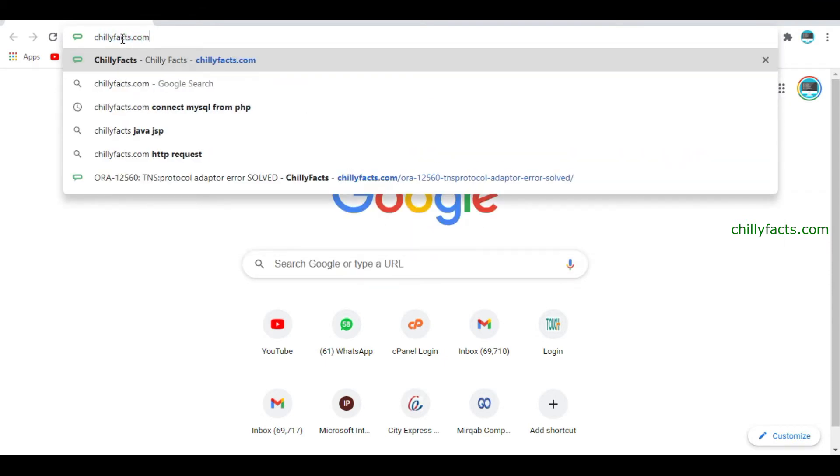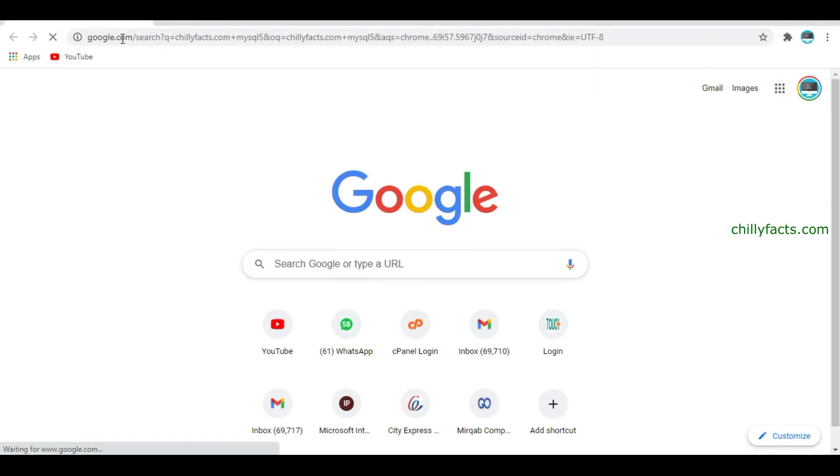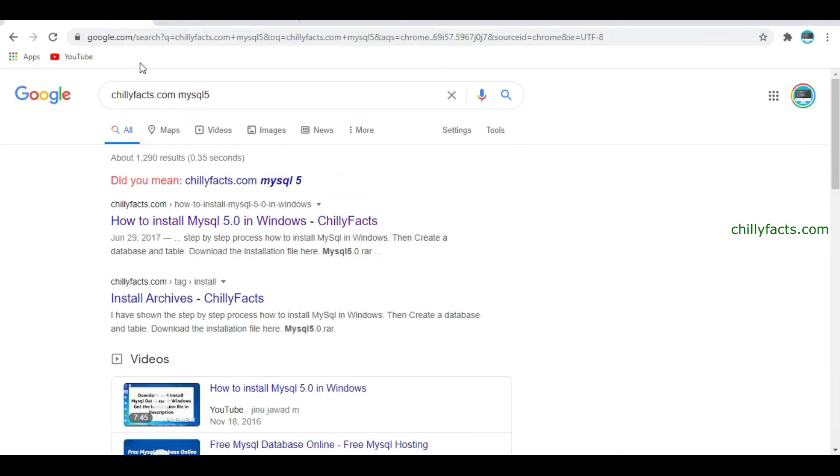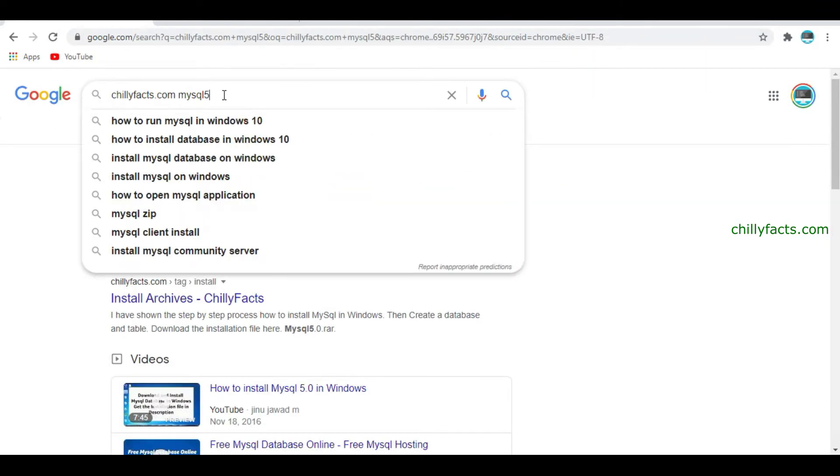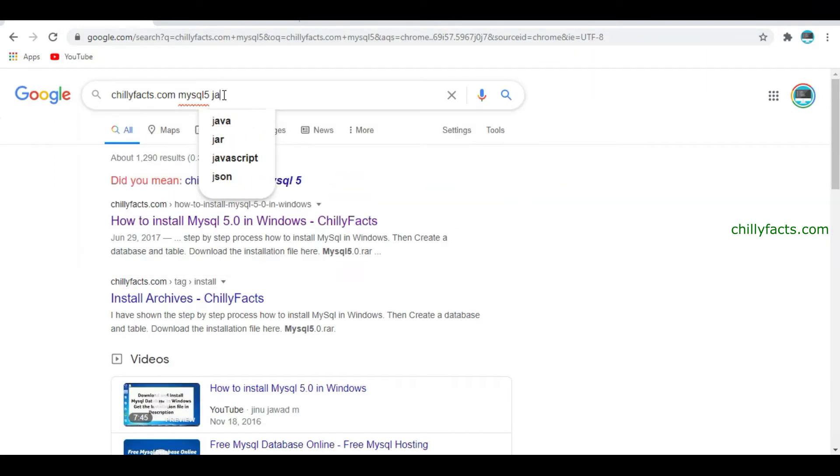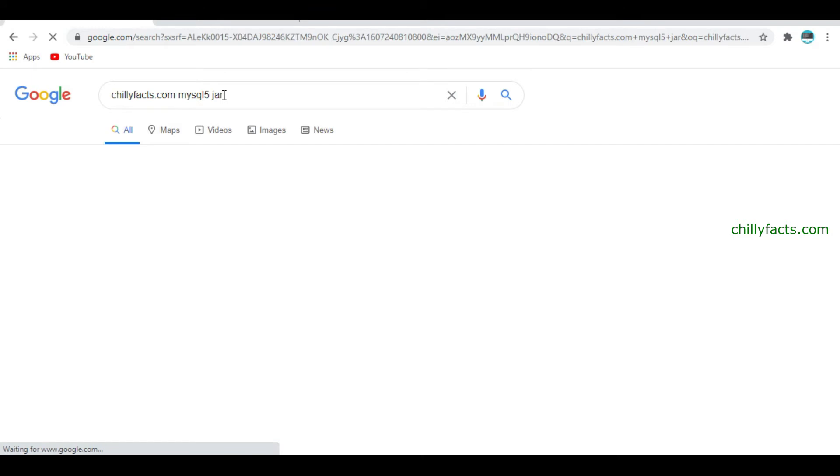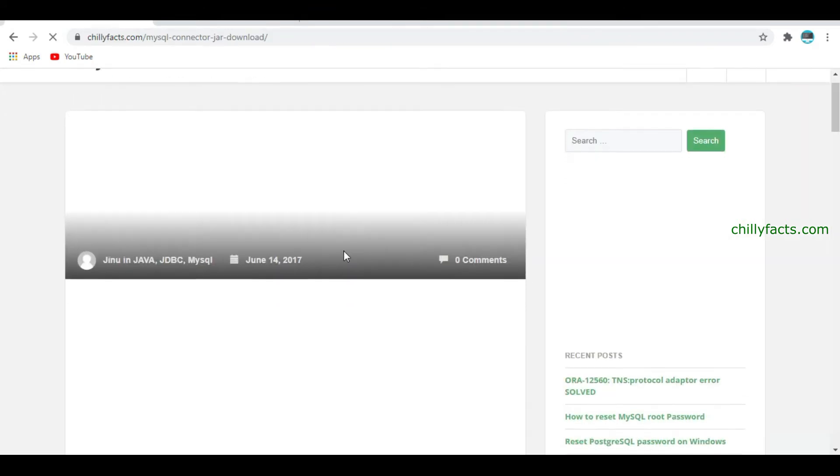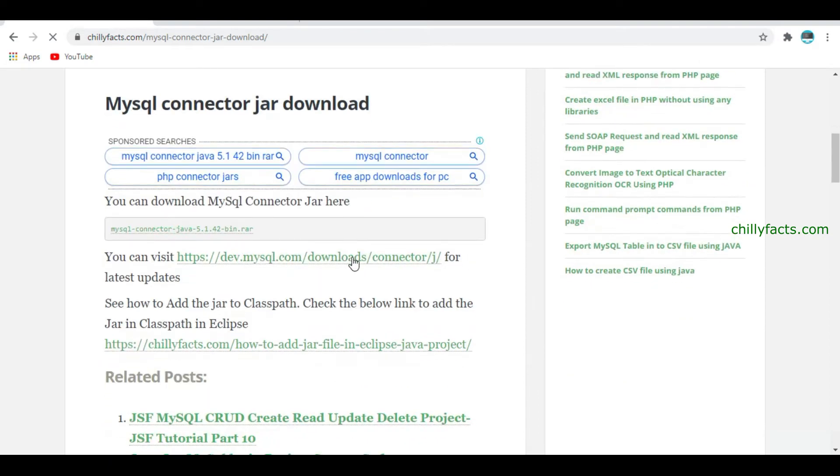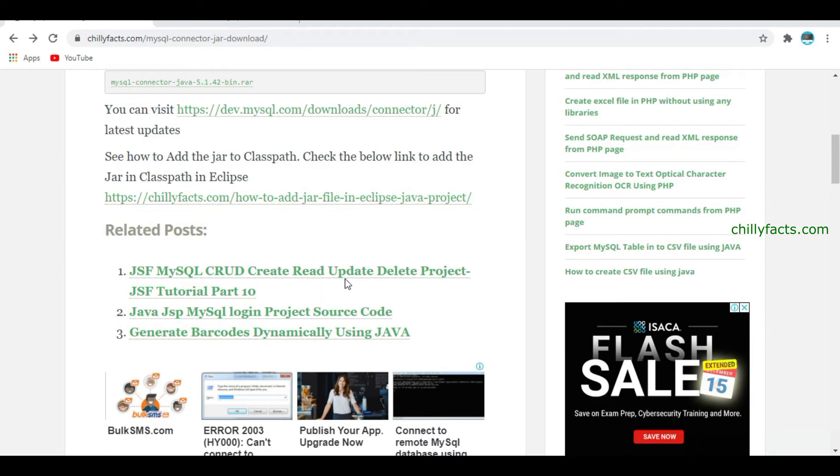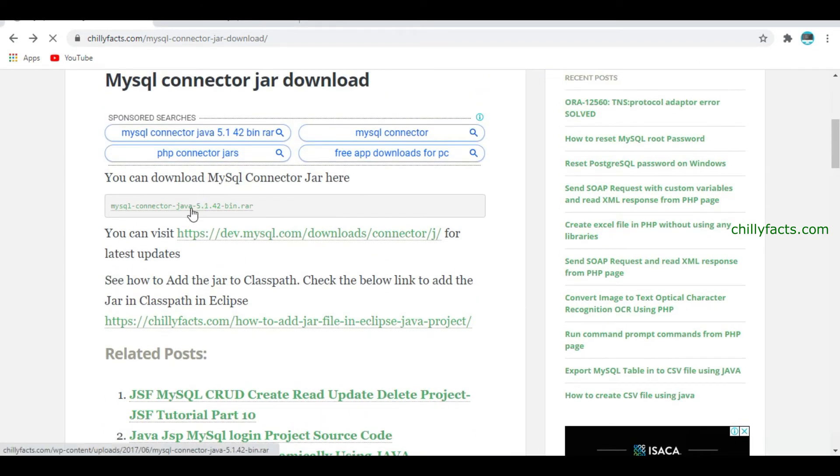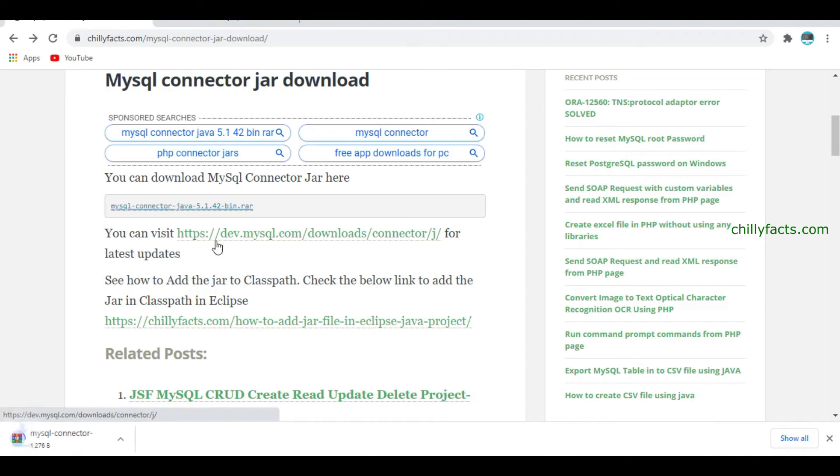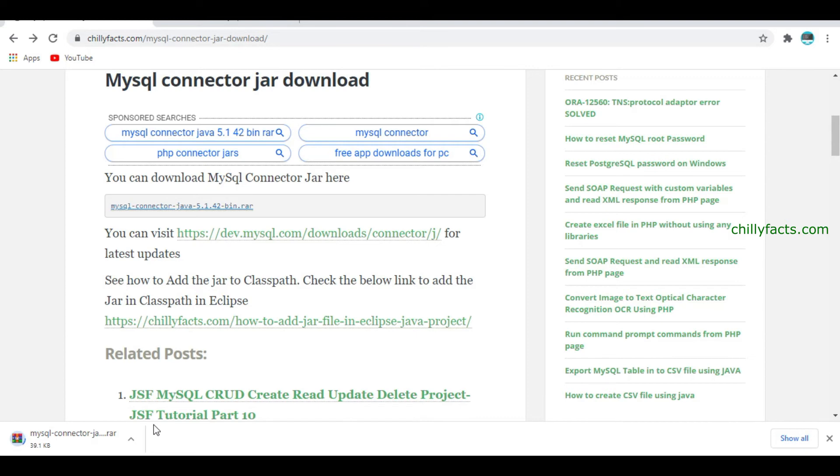To get that hosted location, just search for chillifacts.com MySQL file jar. So you'll get the link to download it, MySQL connector jar. Just select that and click that prior file to download the connector. Once it is downloaded, just extract it.